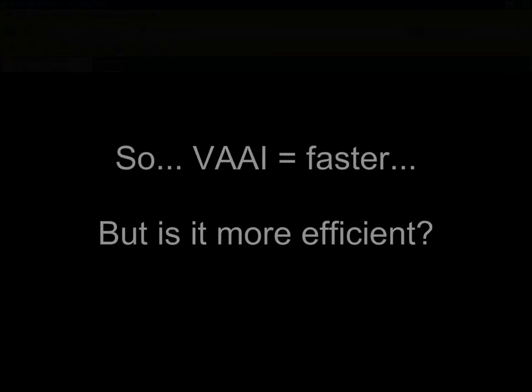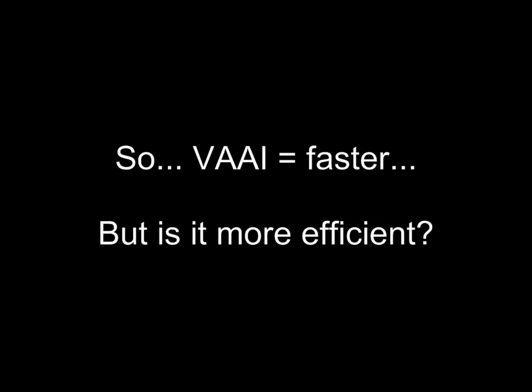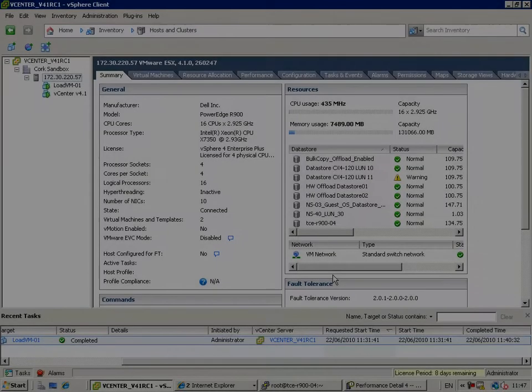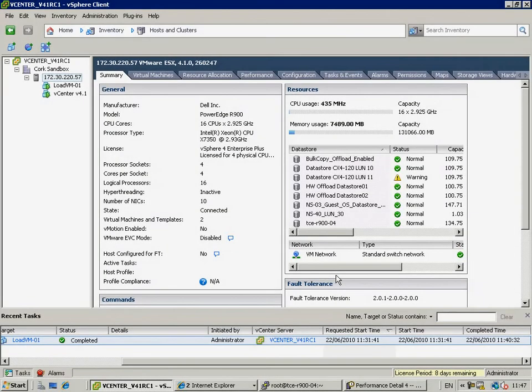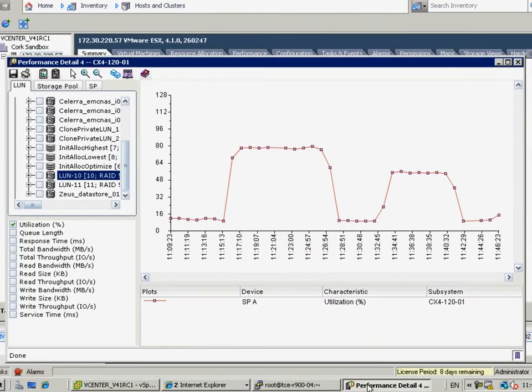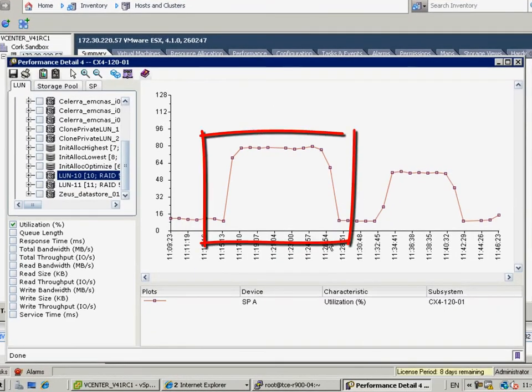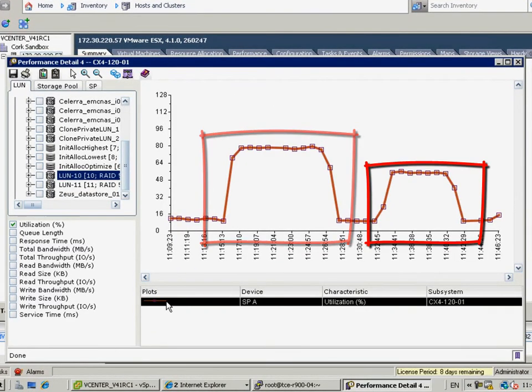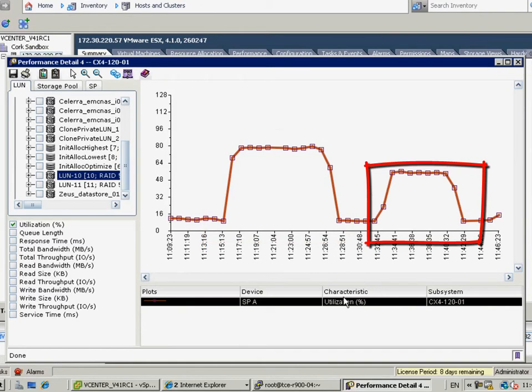So, we've seen that it's faster, but let's see a little more detail on whether or not it's actually more efficient. If we open Unisphere Analyzer, which is the simple and easy to use array performance management tool, we can see what this looked like before, without the offload, and after, with the hardware assist, from the array's perspective.